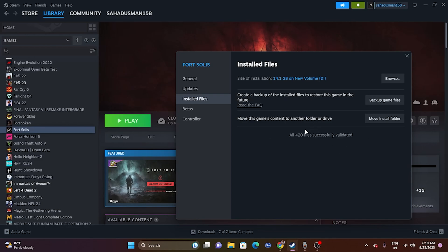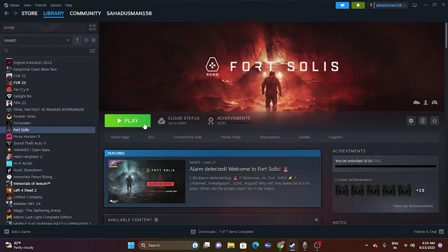As you can see, 420 files were successfully validated. Verify integrity of game files is one of the most important steps and it worked for many users. Try launching the game afterwards.